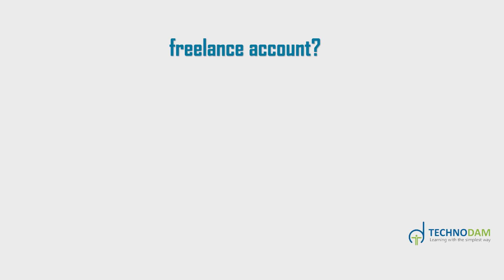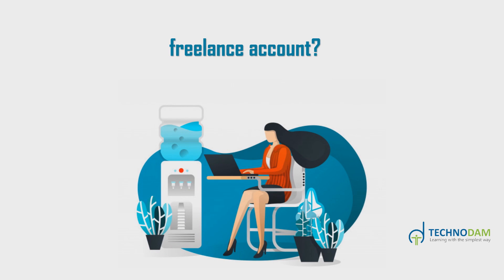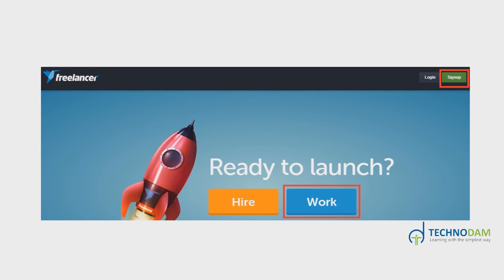How to open a freelance account. Creating an account at a freelancer website to find freelance work is a simple one-step process that is actually easy. Go to the website — for example, we will take freelancer.com. You will see two options to sign up and to start freelancing: either click the sign up button on the top right, or click the work button at the center of the page, as shown.